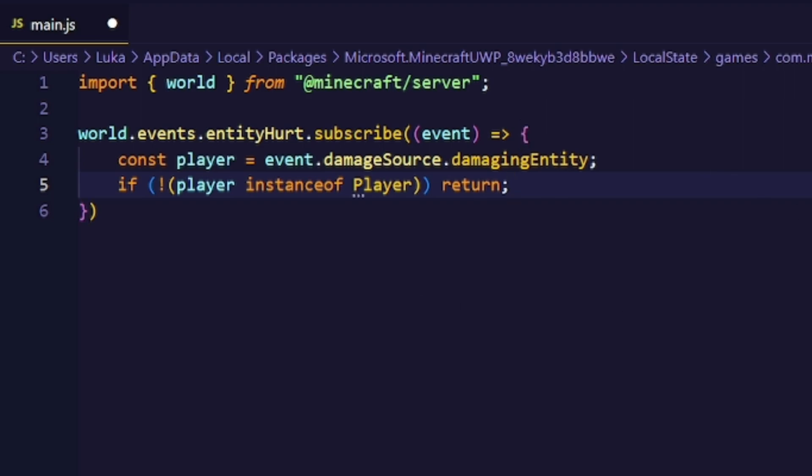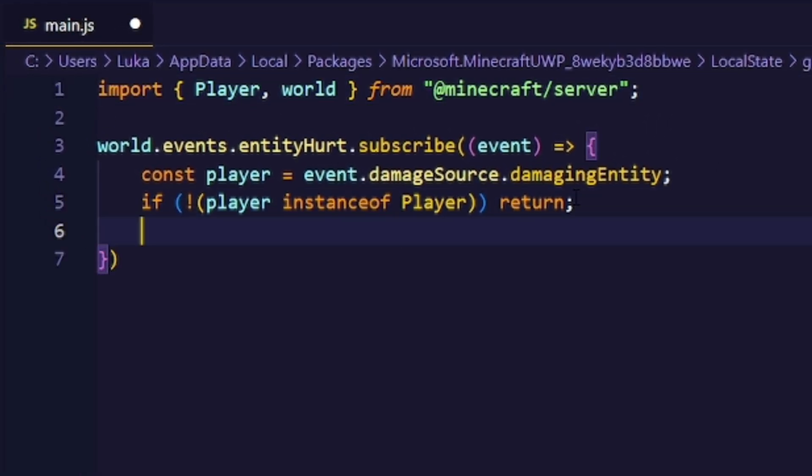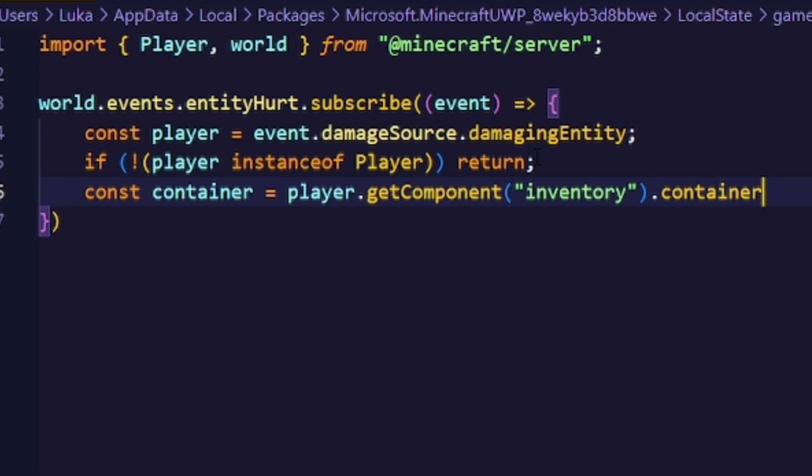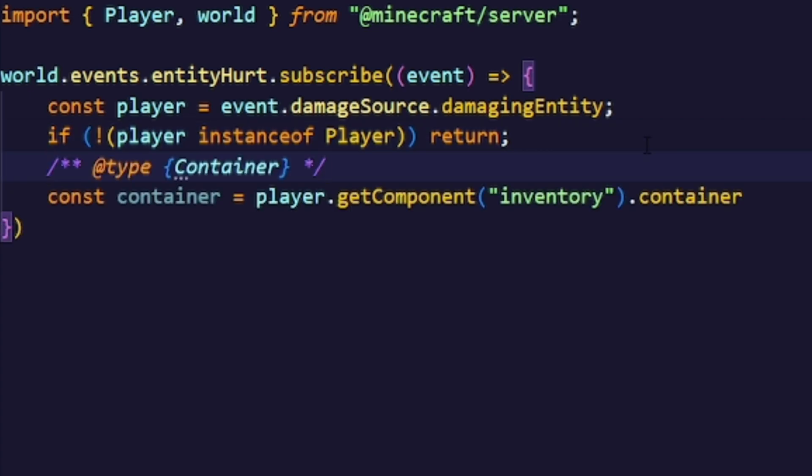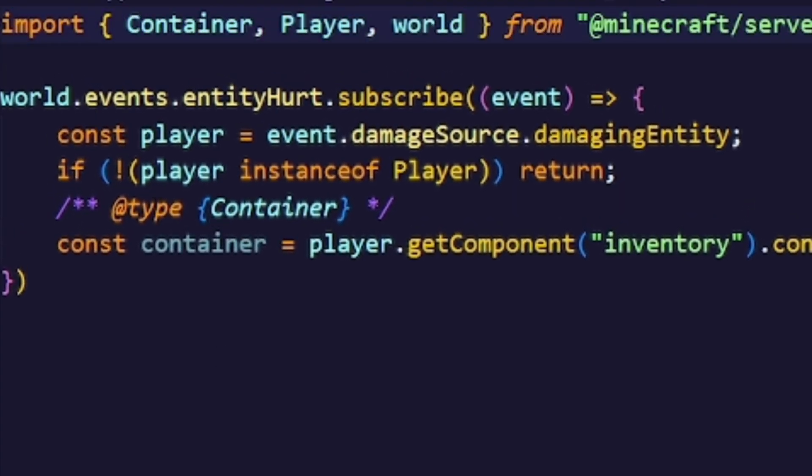We are comparing it to the player class which we also have to import. Next we want to get the container of the player. This will be useful to manipulate the player's inventory items. We can also help our editor out by saying that this is even a container because the editor doesn't know that yet. So we also import that of course.